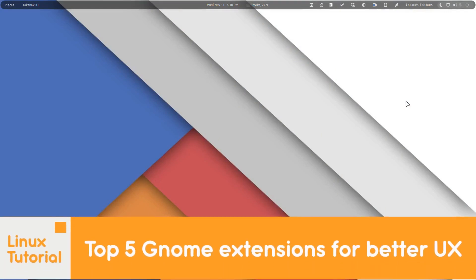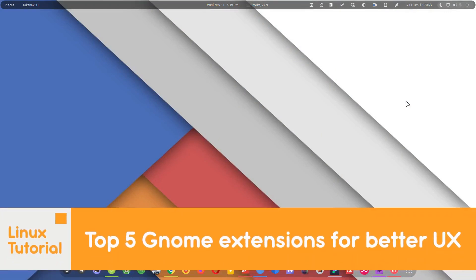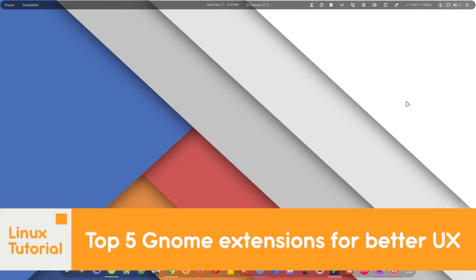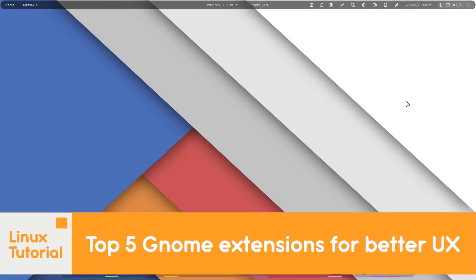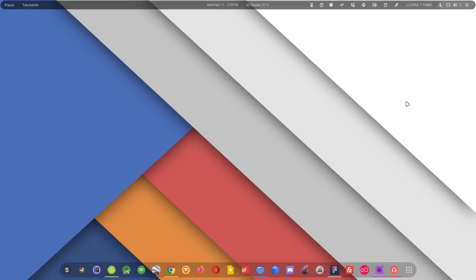Hello there and welcome to Linux S2O. In this guide I'm going to show you top 5 GNOME extensions that will provide a better user experience if you are using GNOME desktop environment.